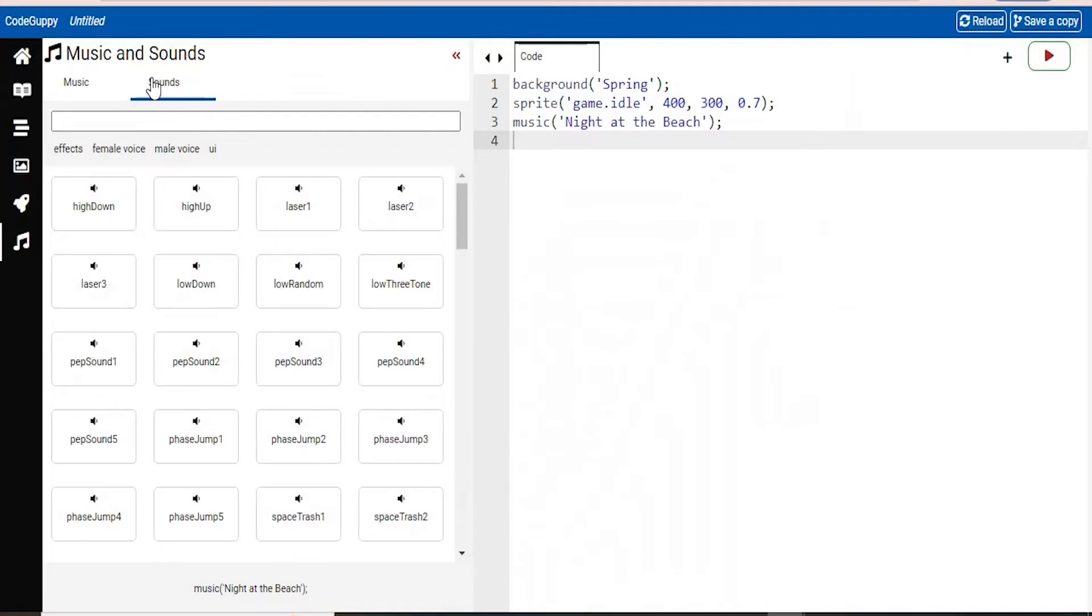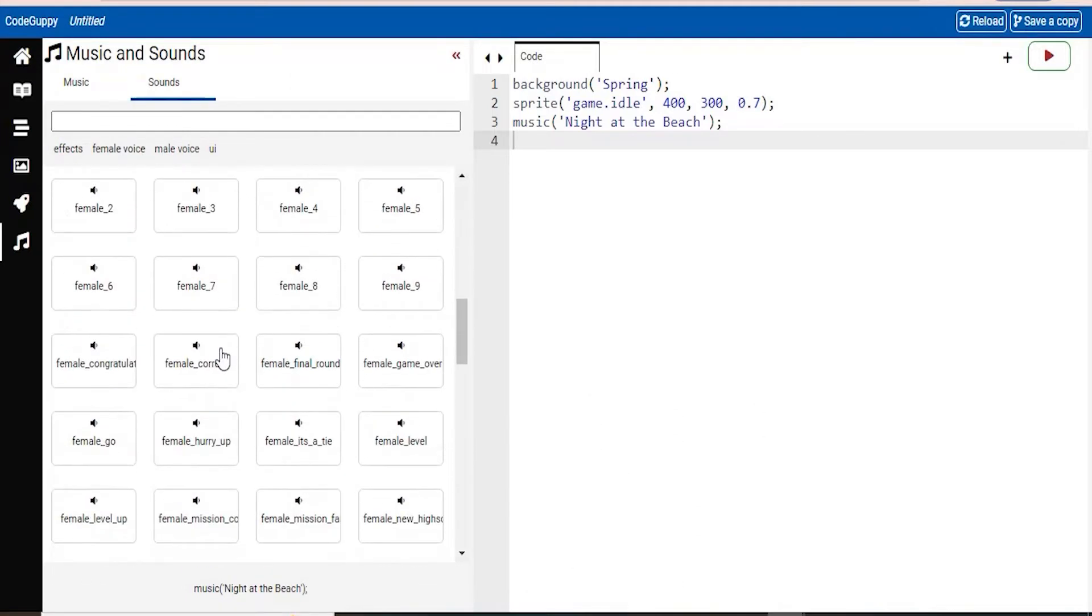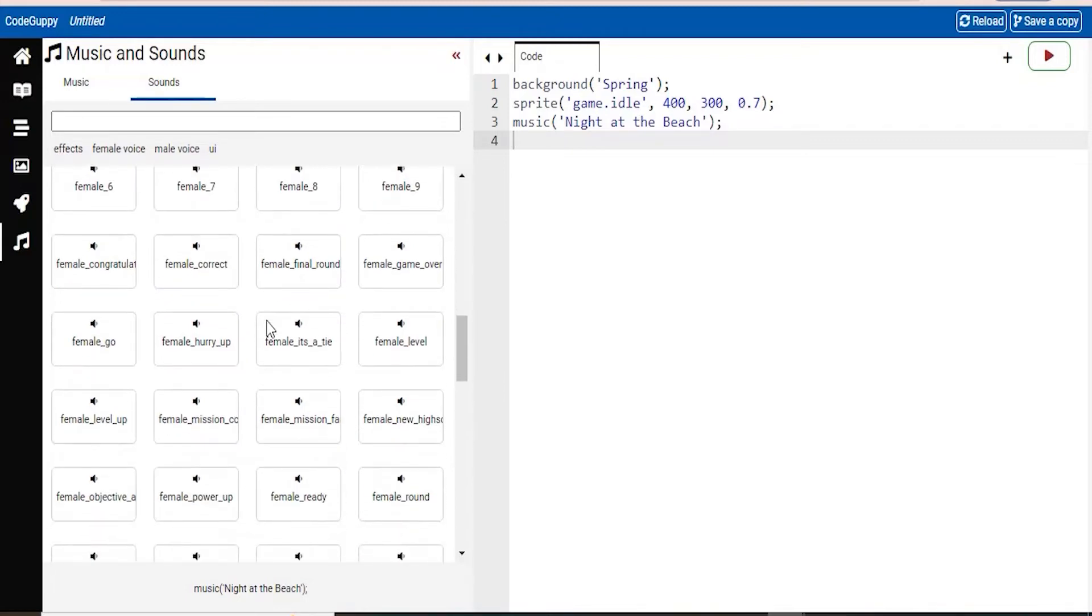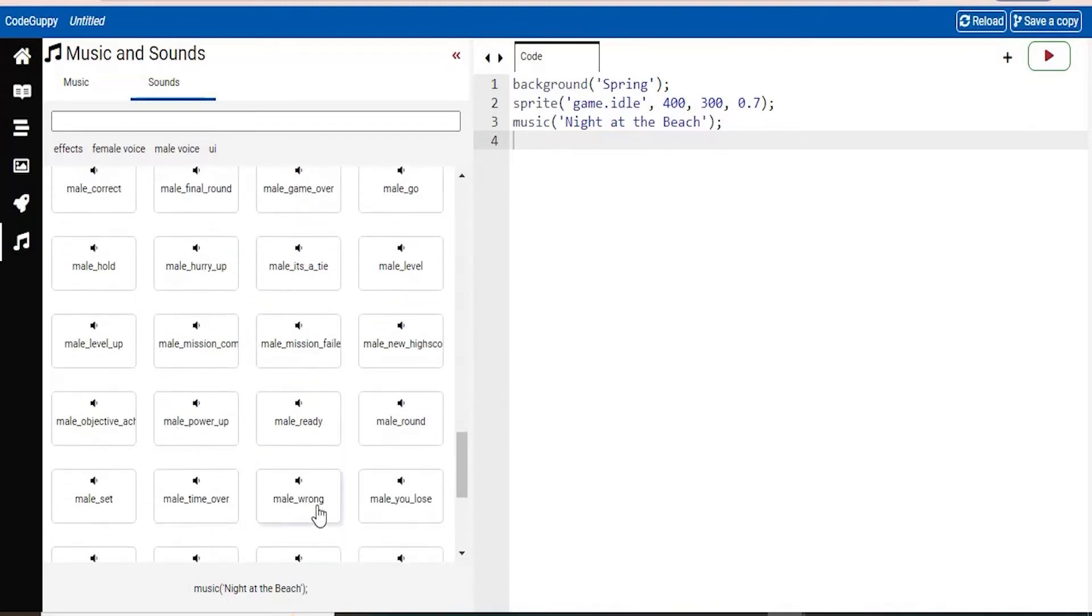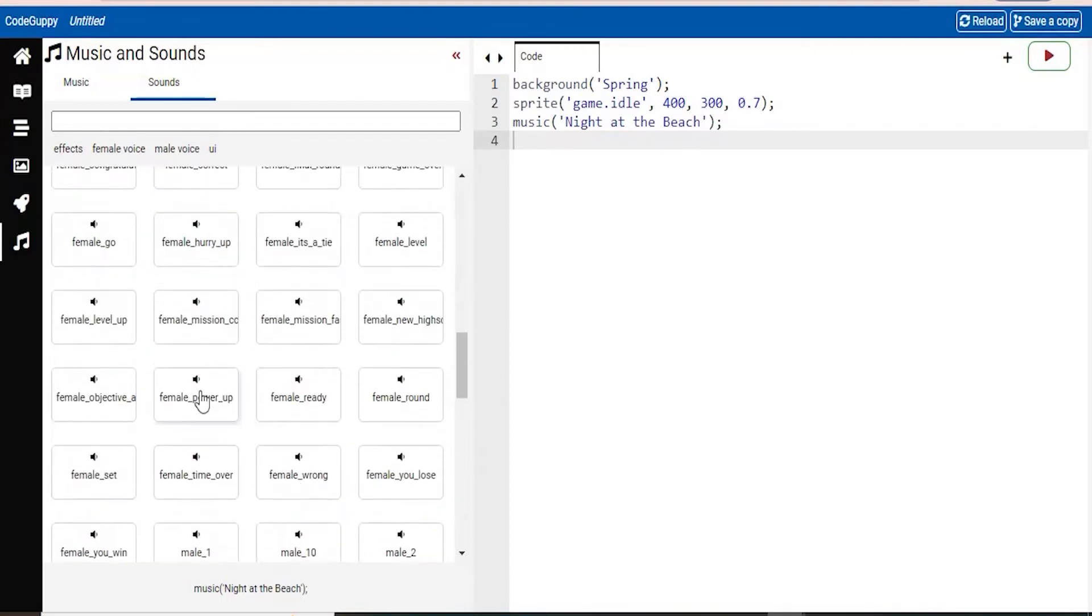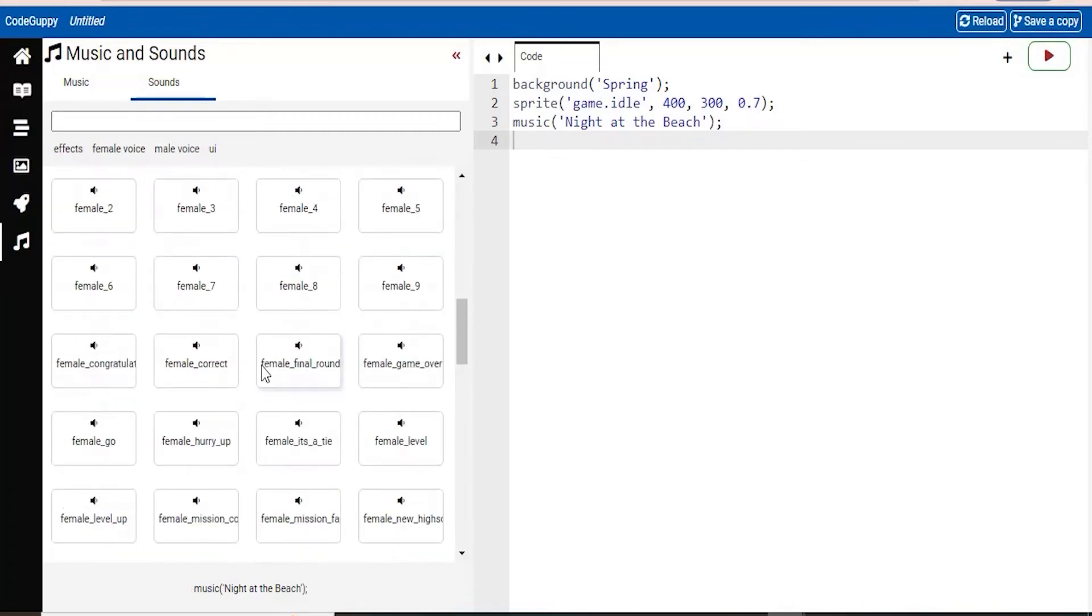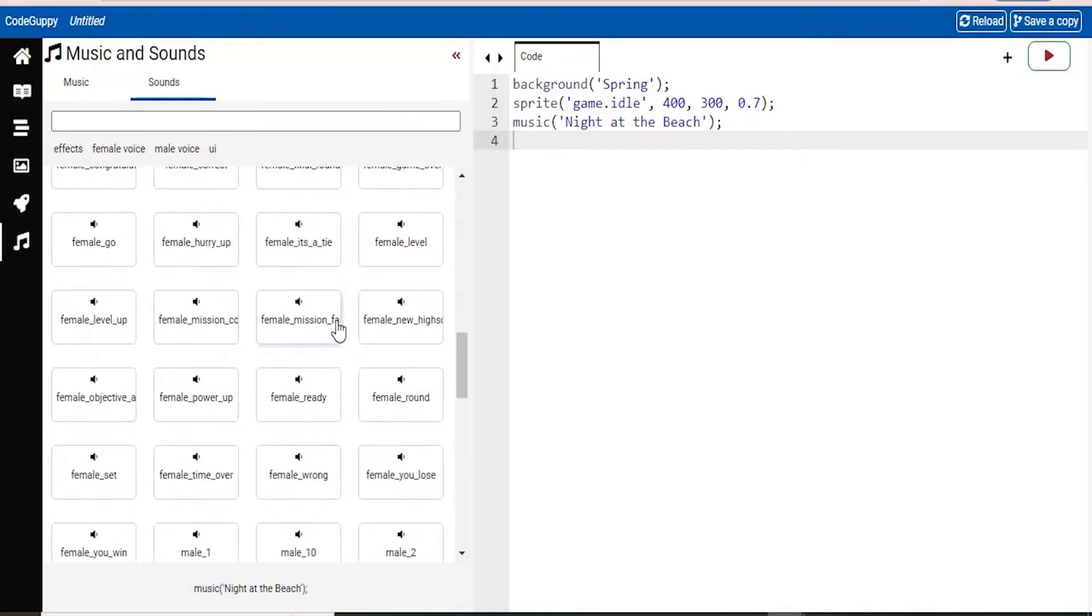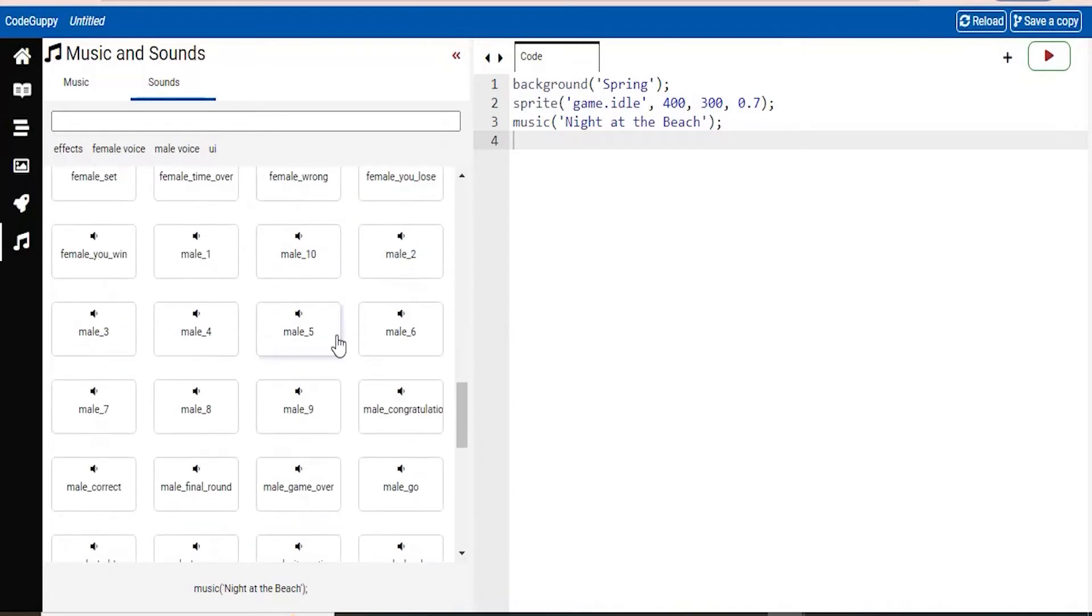You also have some sounds. So let's say you wanted to create a car race game. So you have all these different phrases that will be said. This is the female. And then you also have the male. So the female here, they have some phrases. So you can say like, ready, set, go.